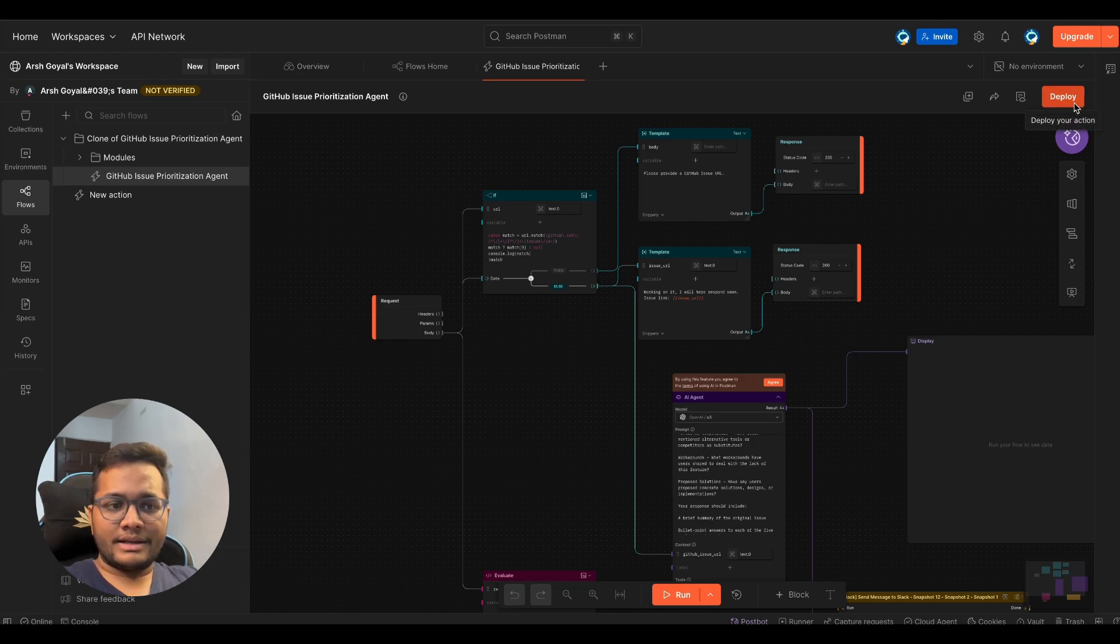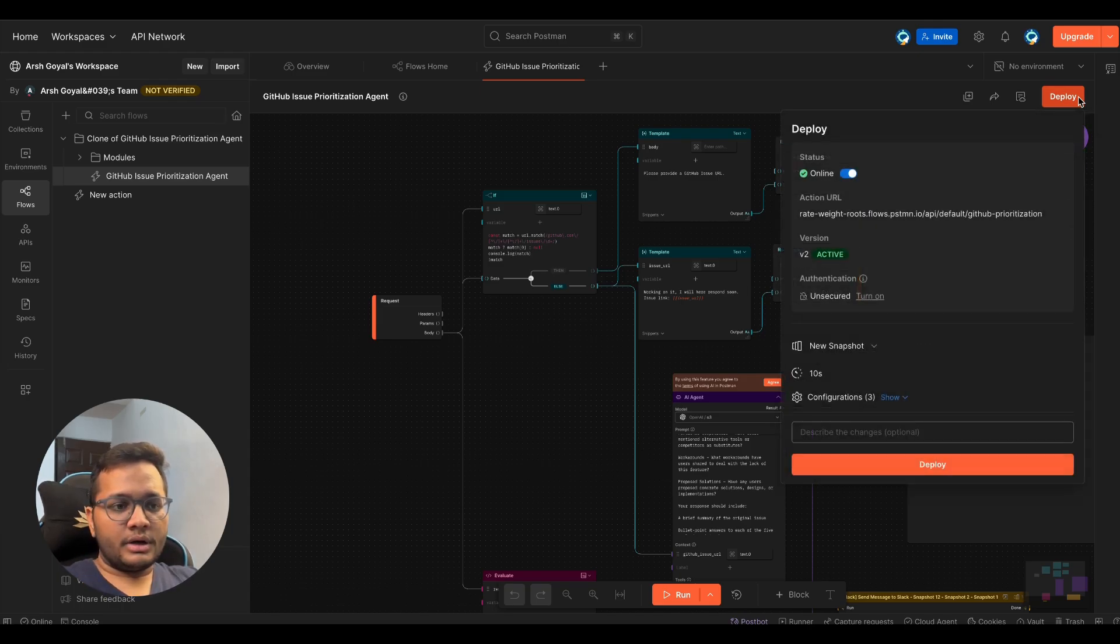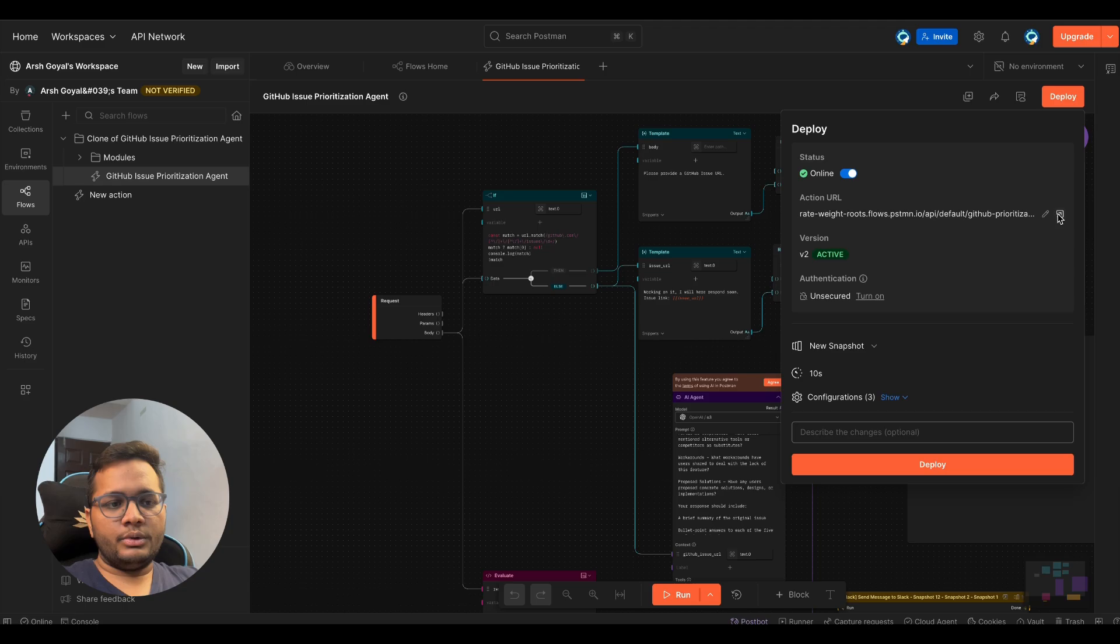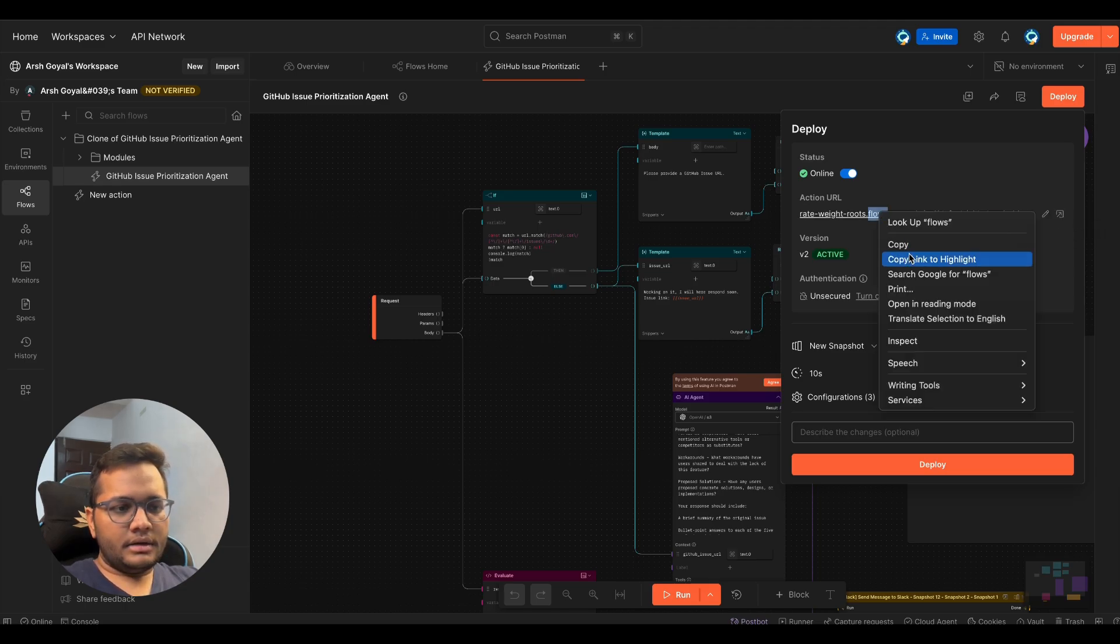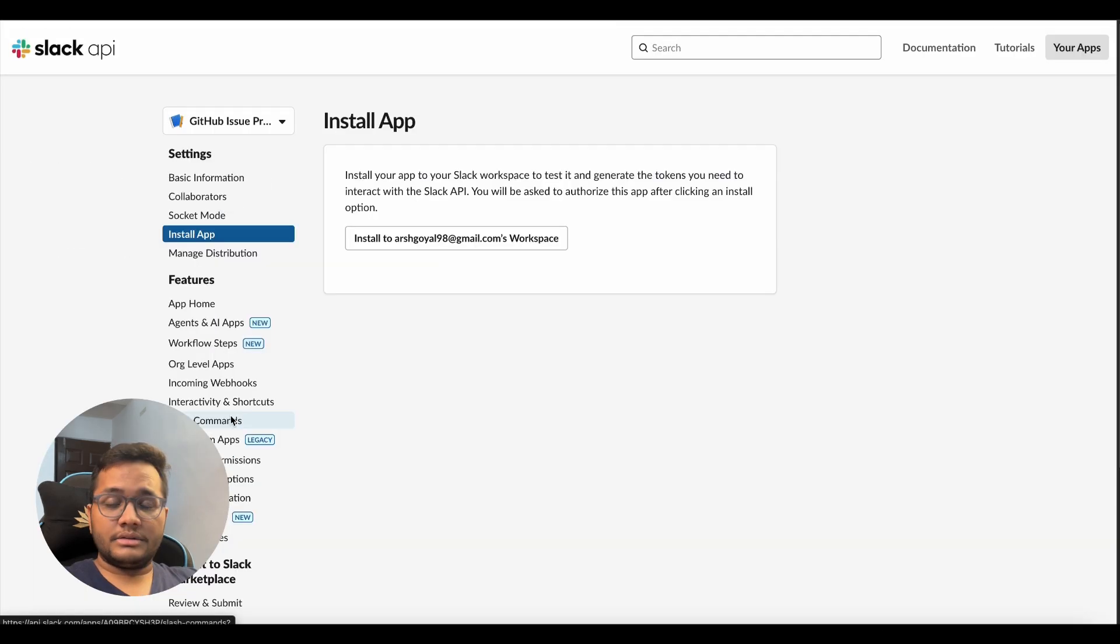Then you need to click on deploy here. Once your app is deployed, you will get something known as an access link. So this is the action URL that you'll get. And you just need to copy paste the action URL and set up a slash command in your Slack.